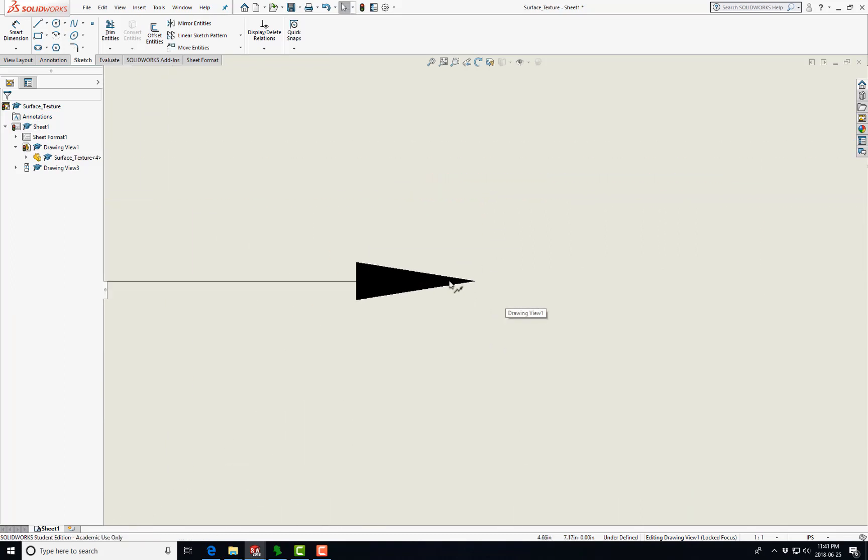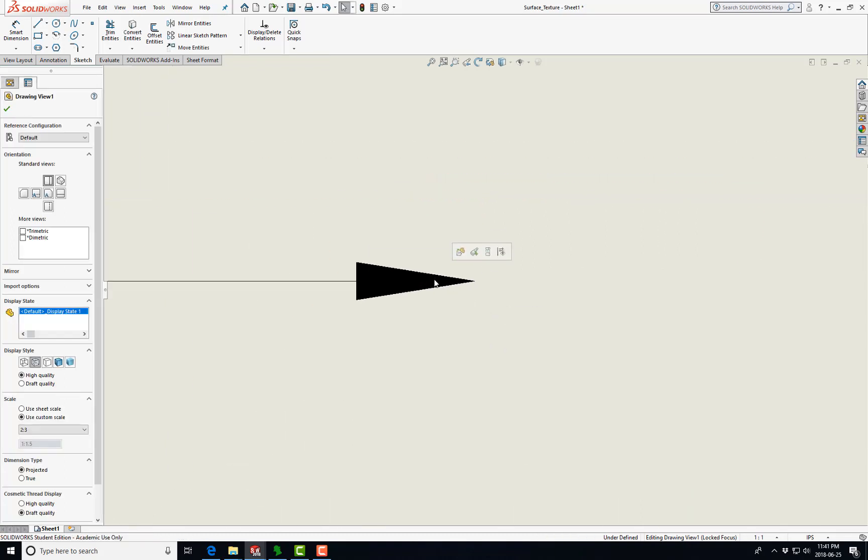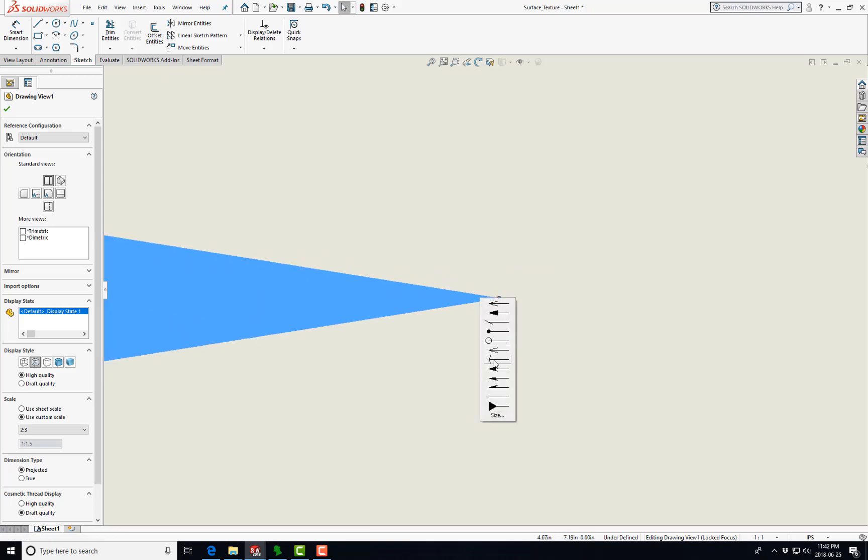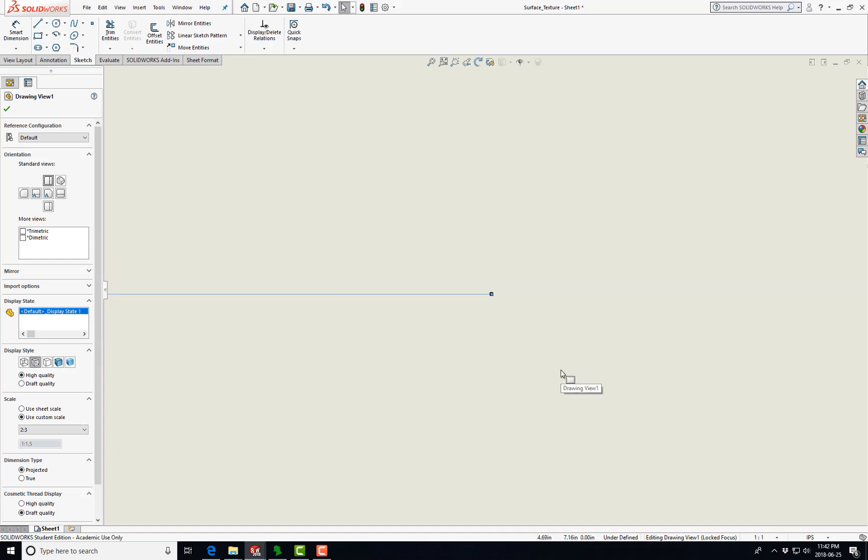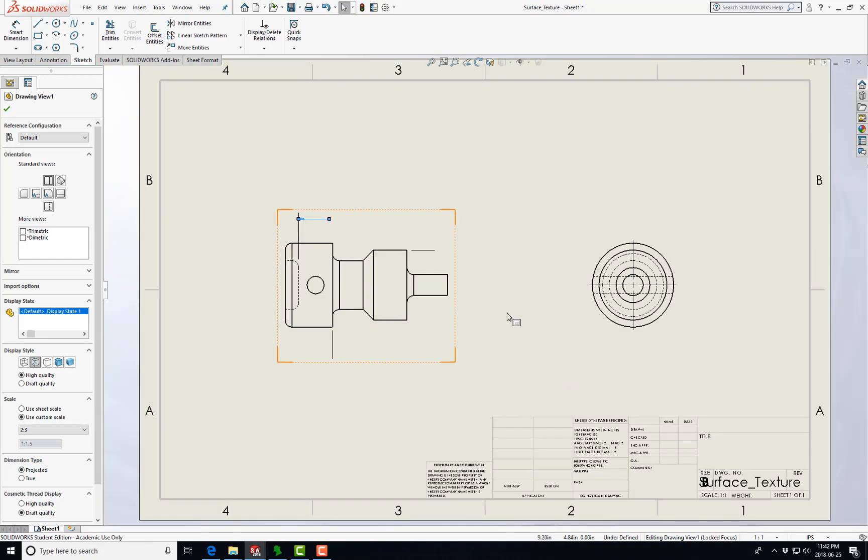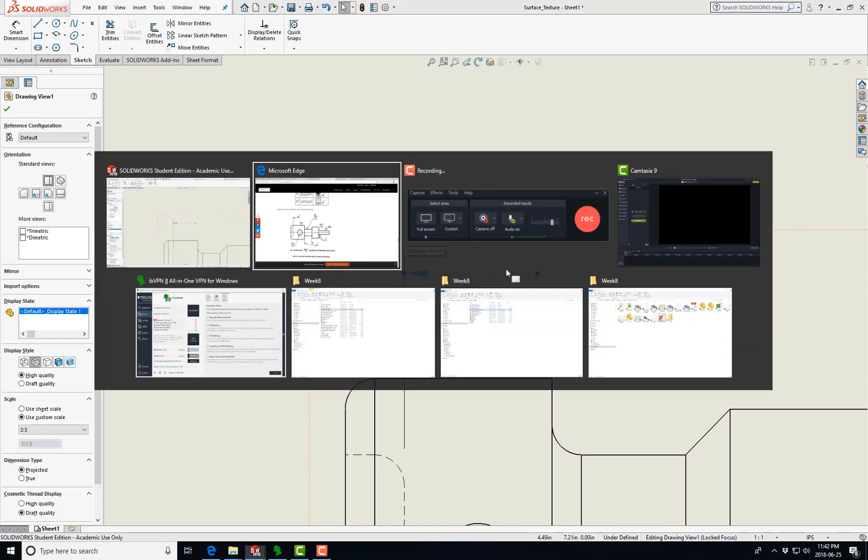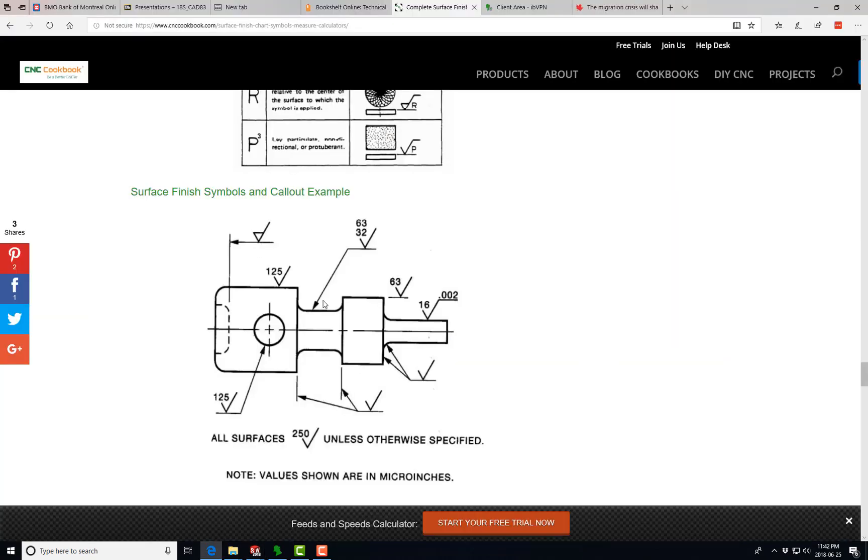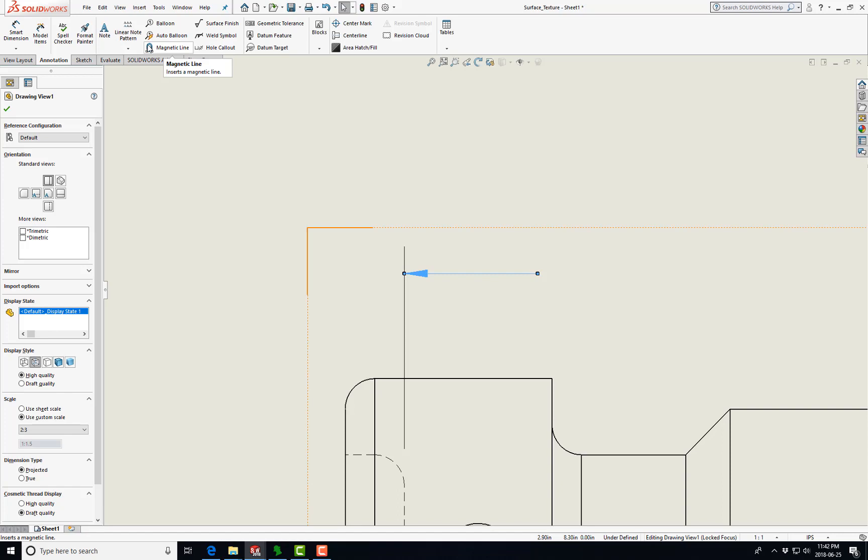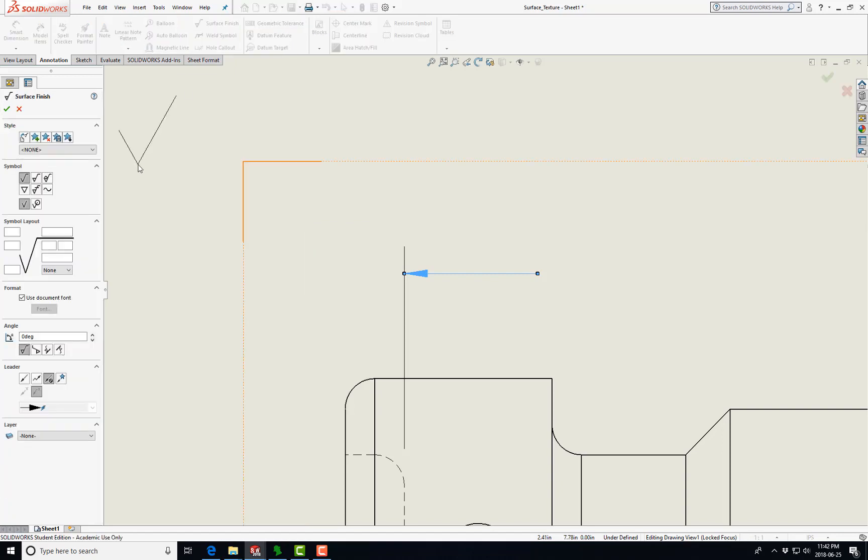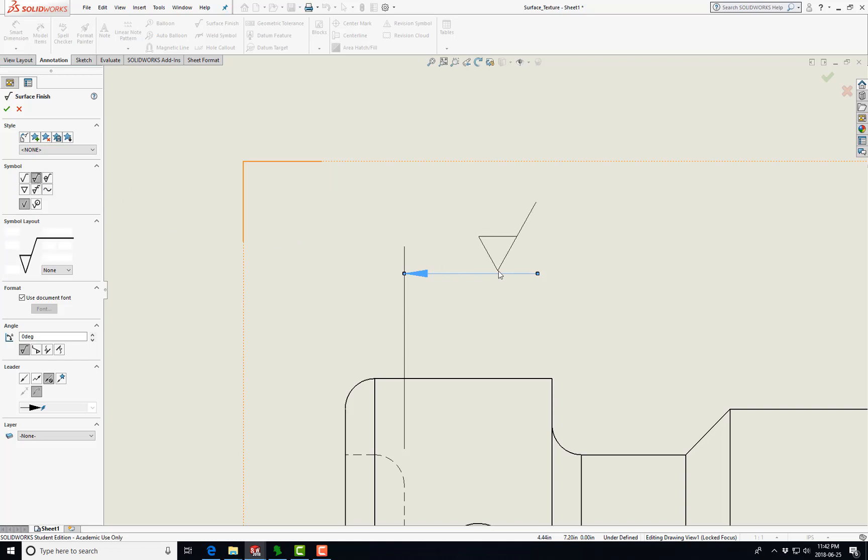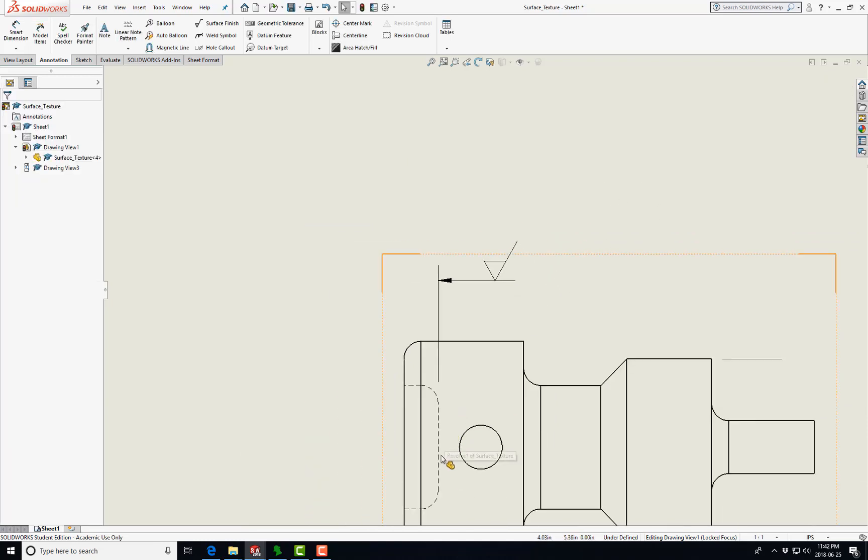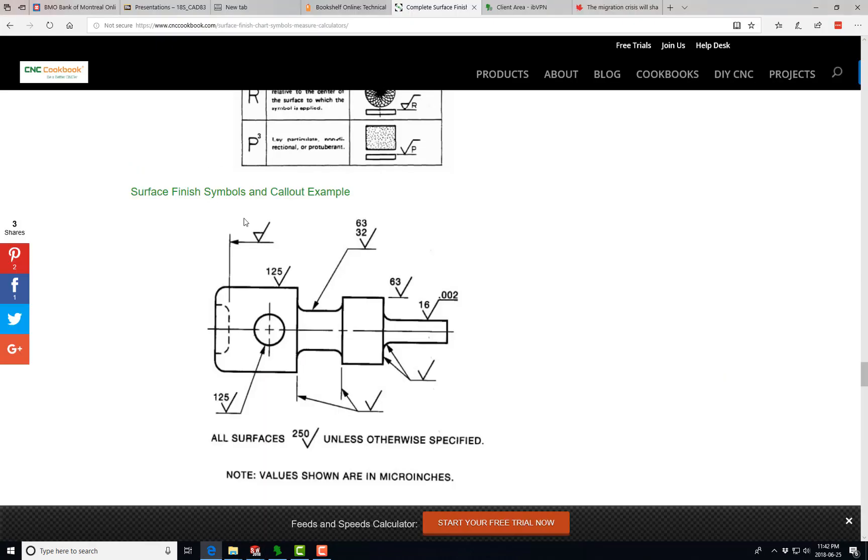When you zoom in and do this, you can select the end to be just a straight line. Now we just want Material Removal Required. So we go Annotation, Surface, and you can see even if we just zoom over, you get Machining Required. So we select that and put it there, done. This surface requires machining or material removal.